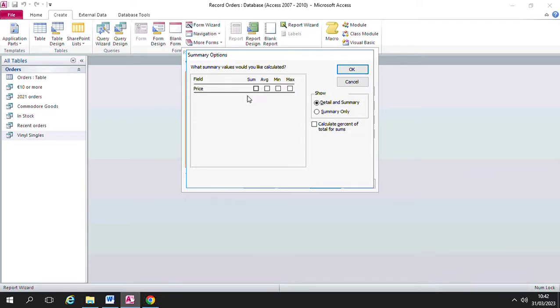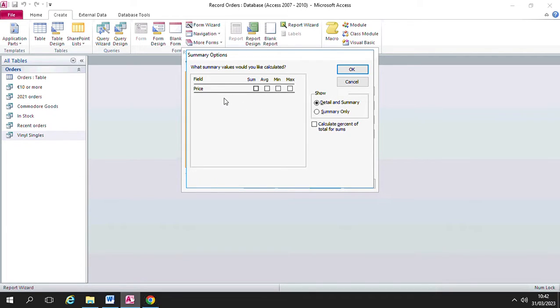In another report you may get two or three different fields here, all of which would have numbers in them, and you could choose which calculations on which fields you want to do.